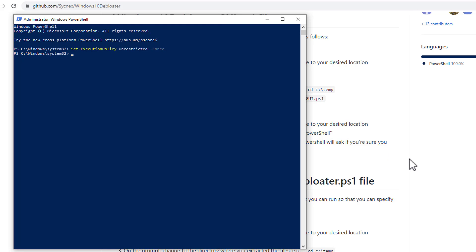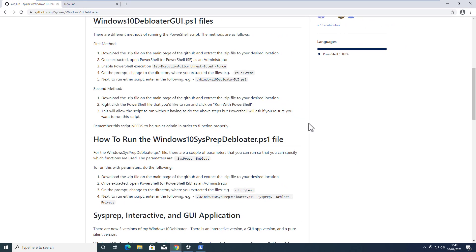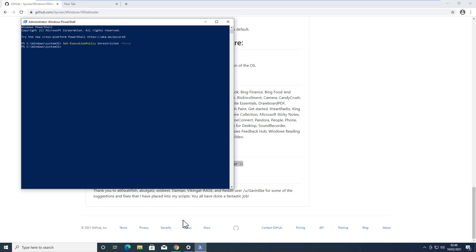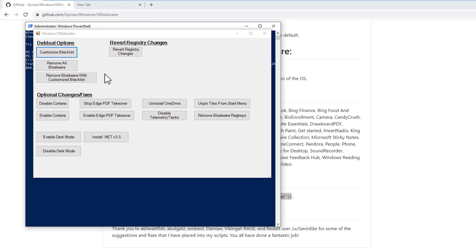Now you need to copy and paste another command from the GitHub link so we can download a simple tool to de-bloat Windows 10. Copy and paste that command into PowerShell and hit Enter. It will download a tool, so you must have an internet connection.